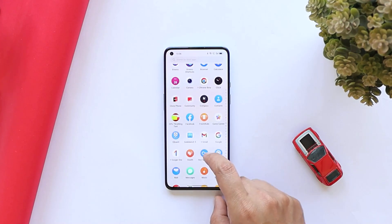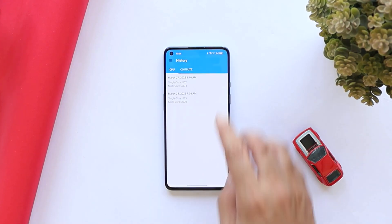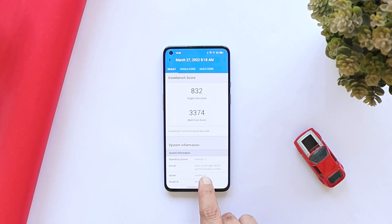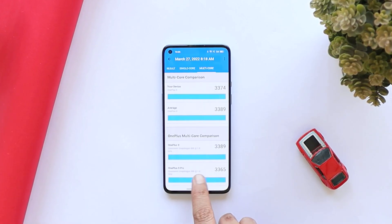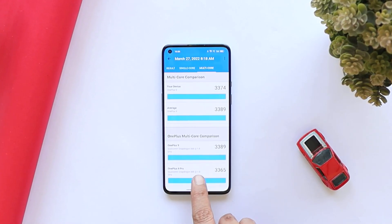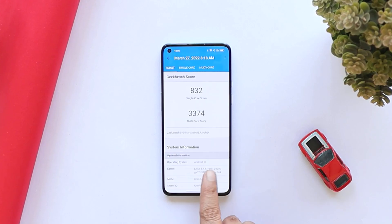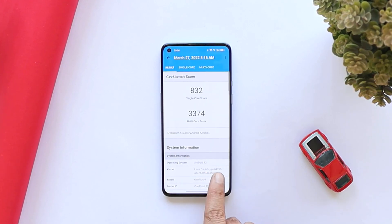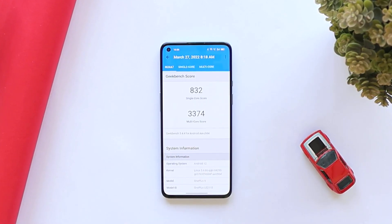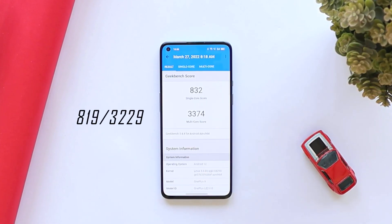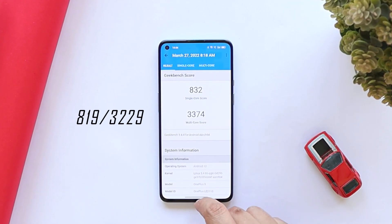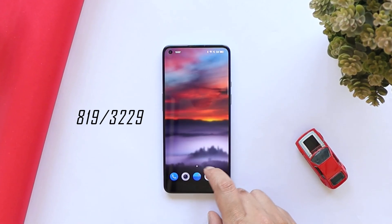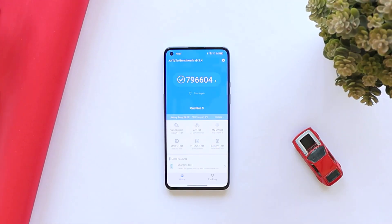Let's take a look at the benchmark results for this latest update of ColorOS. In the CPU benchmark, single-core scored 832 and multi-core scored 3374. On the previous update, scores were 819 for single-core and 3229 for multi-core, so we see slightly better benchmark results on this latest build.